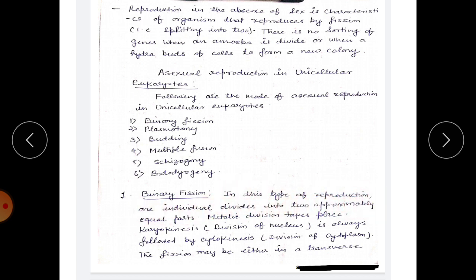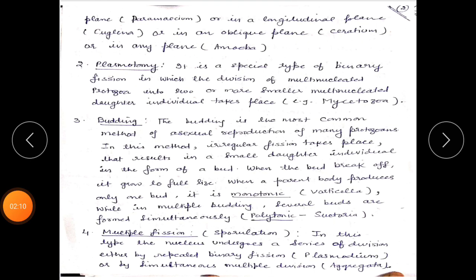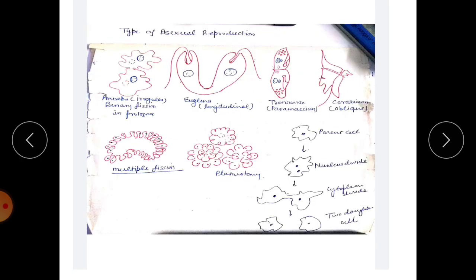In binary fission, one individual divides into two approximately equal parts. Mitotic division takes place; karyokinesis, meaning division of the nucleus, is always followed by cytokinesis, meaning division of the cytoplasm. The fission may be either in a transverse plane, a longitudinal plane, an oblique plane, or in any plane.